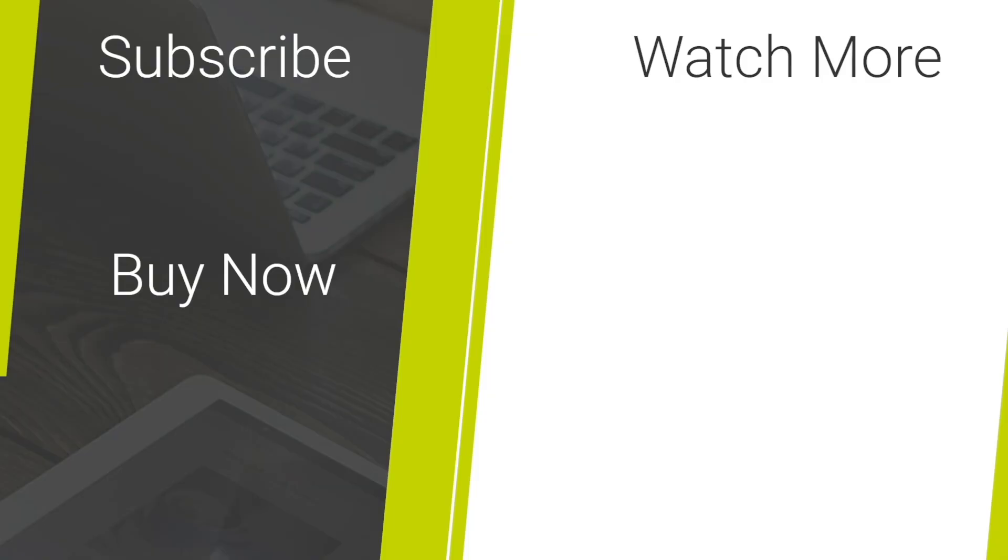If you'd like to purchase any of these cases, check out the links in the description below and if you've enjoyed this video, remember to like and subscribe.